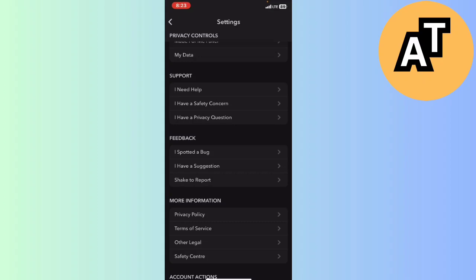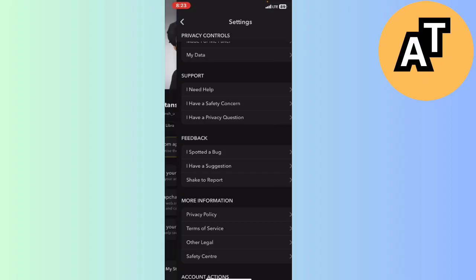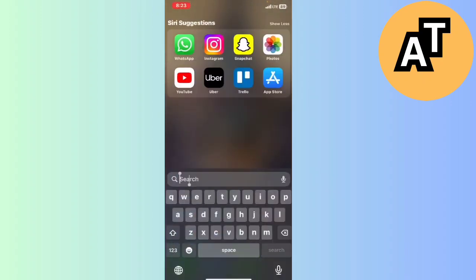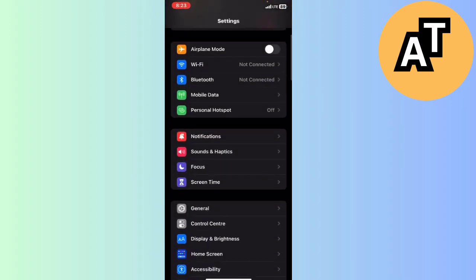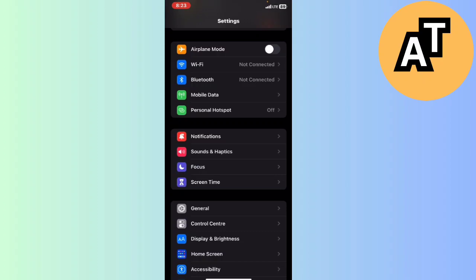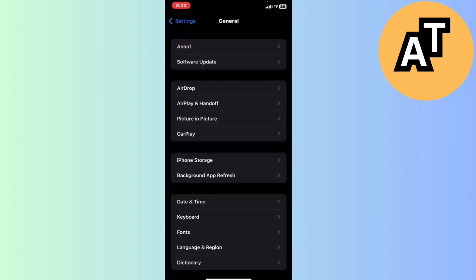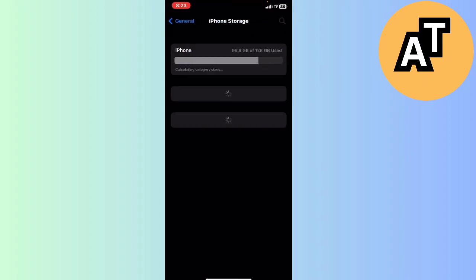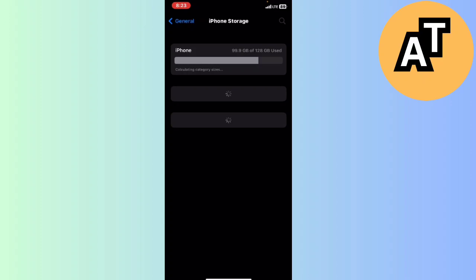After that, click on the setting option of your iPhone here. Go on to the storage like this. Click on general setting, click on iPhone storage and wait for it for opening.